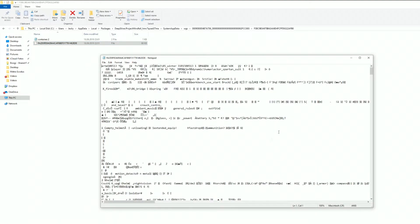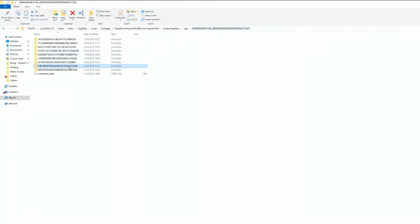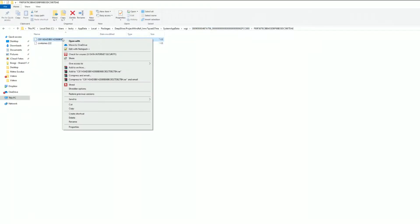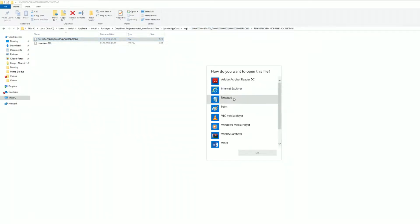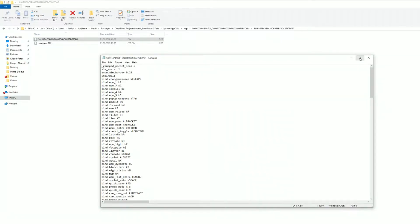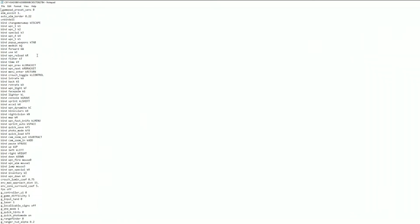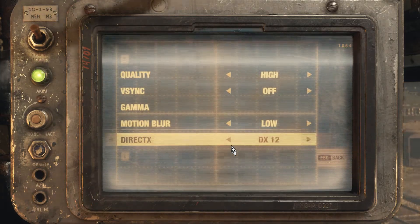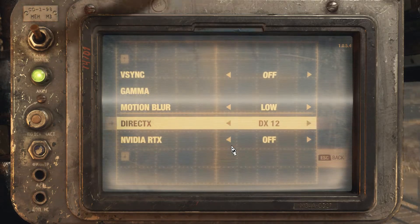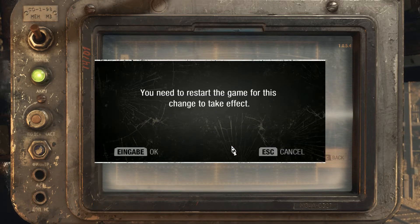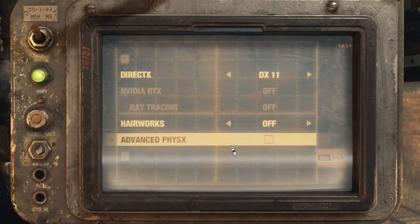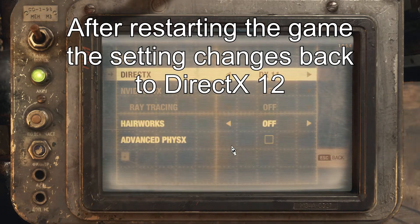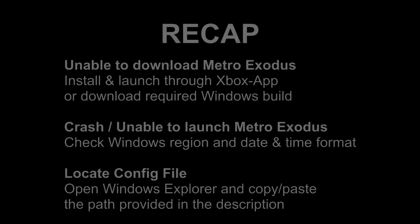From there you'll have to go through the folders and open the files with Notepad. Only one of the files will have readable content, and this is your configuration file for Metro Exodus. Note that even though there is an in-game setting to change from DirectX 12 to 11, at the time of this video changing that setting does not work for the Microsoft Store and Xbox app version of the game.